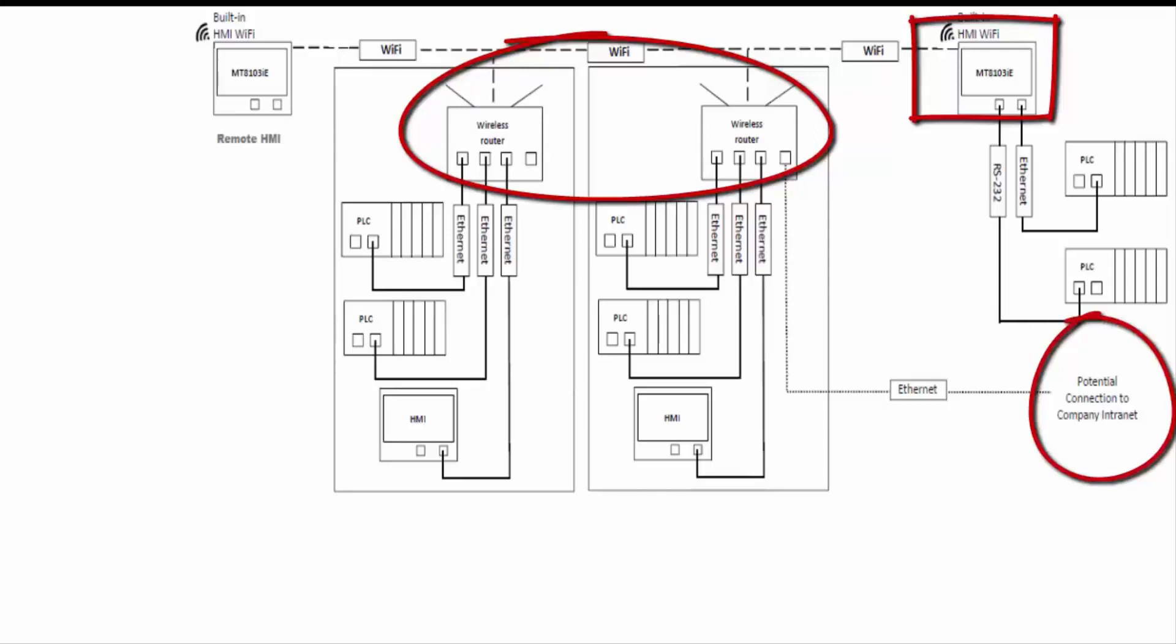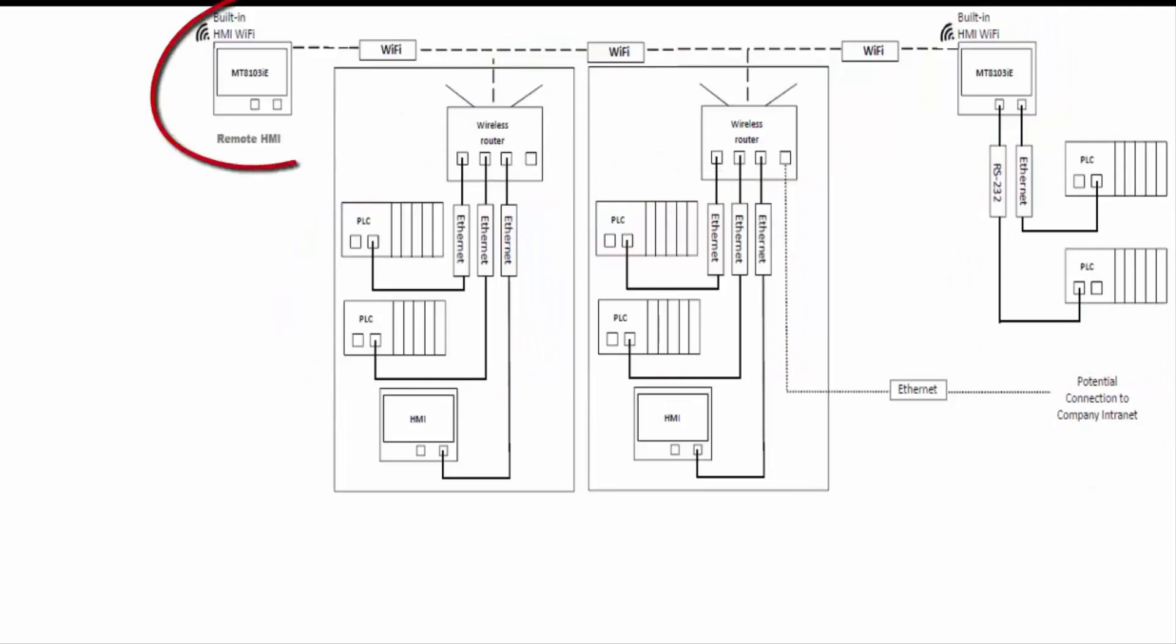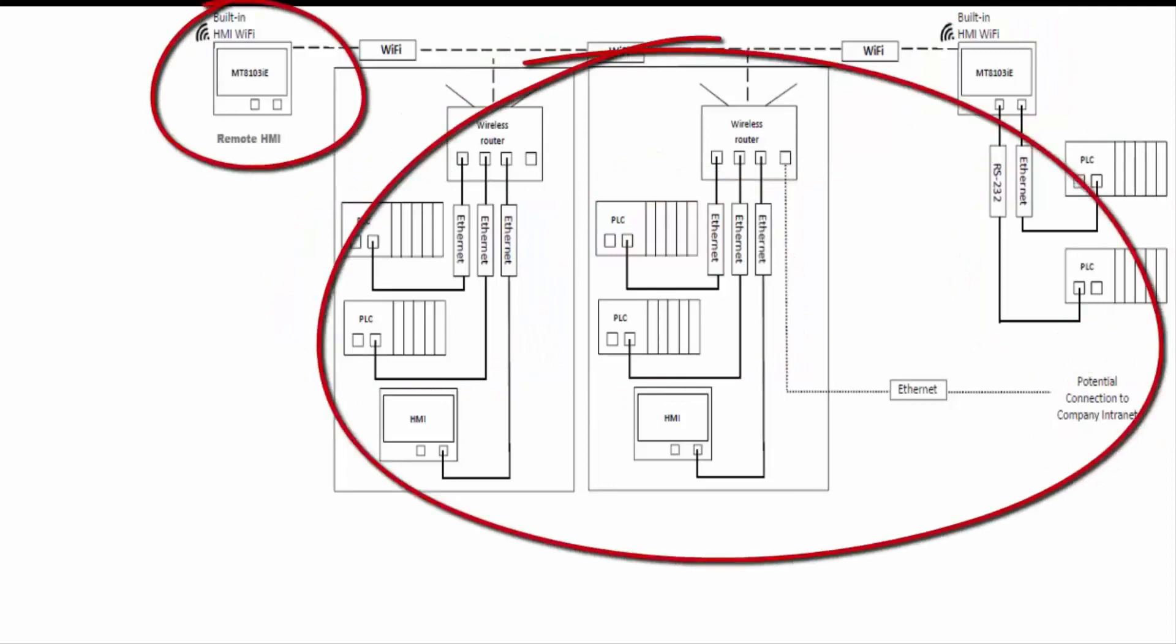Each router has local devices connected to it that the local HMI is talking to. Over here we have one Wi-Fi enabled HMI with two local devices, and over here we have a remote HMI talking to everything on the network.